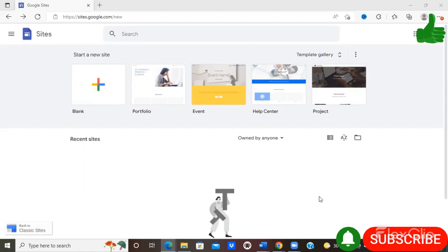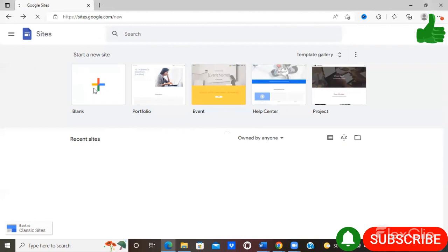You should see this page. I'll give you a quick tutorial using the blank option, so just select blank.